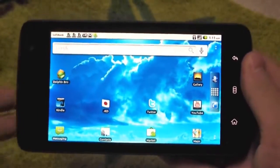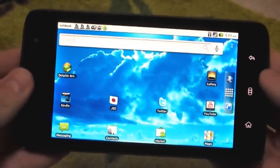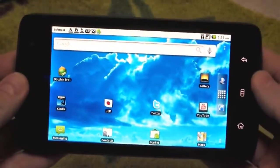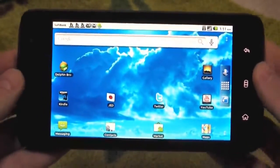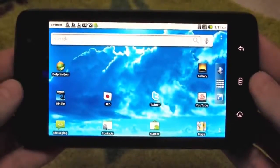Hey guys, Bit here from Netbook News. Today I'm going to show you the Dell Streak with Android 2.2.